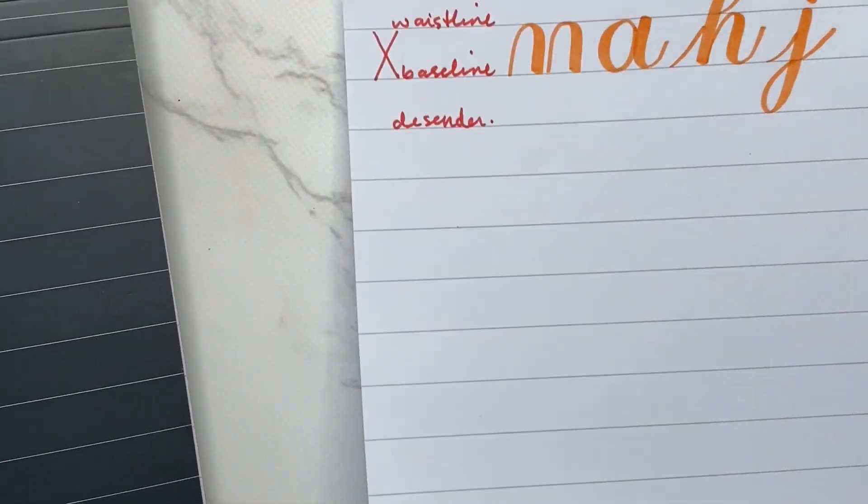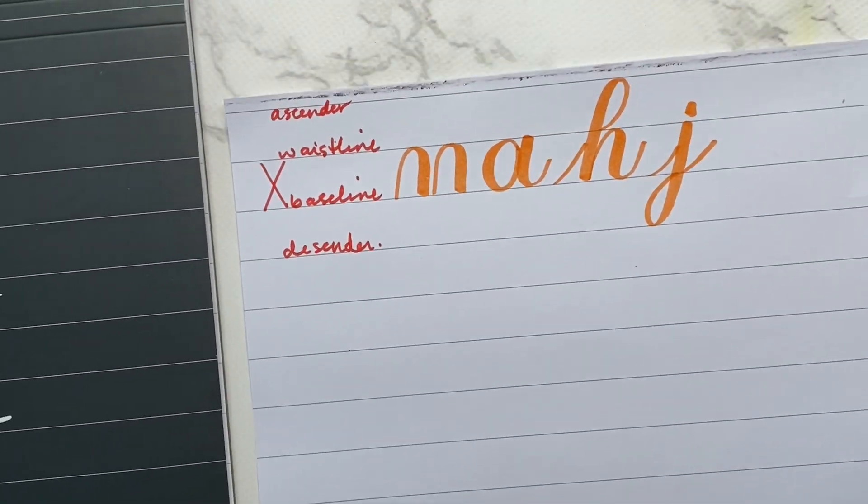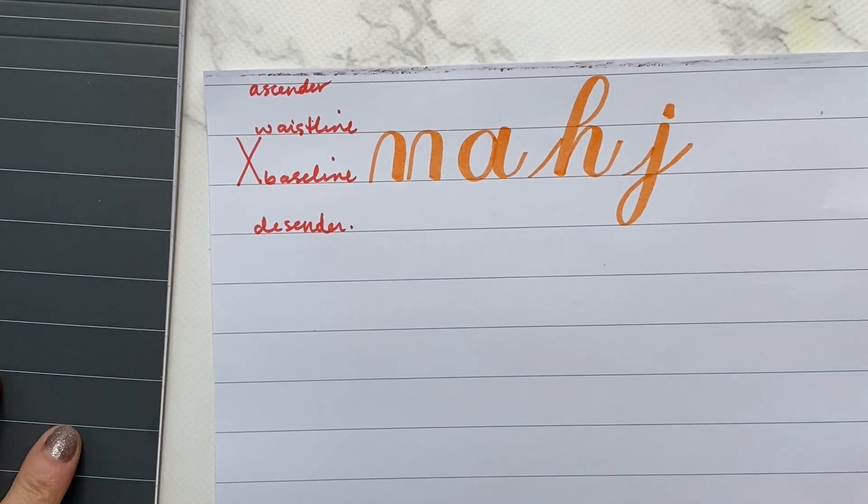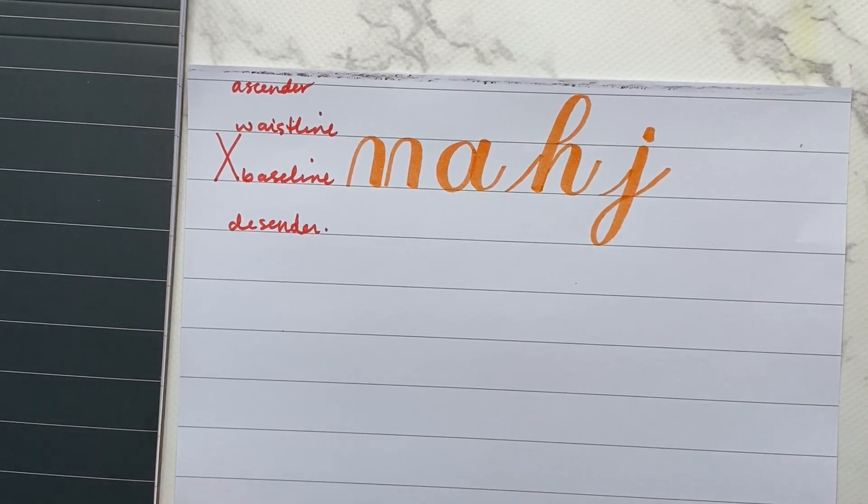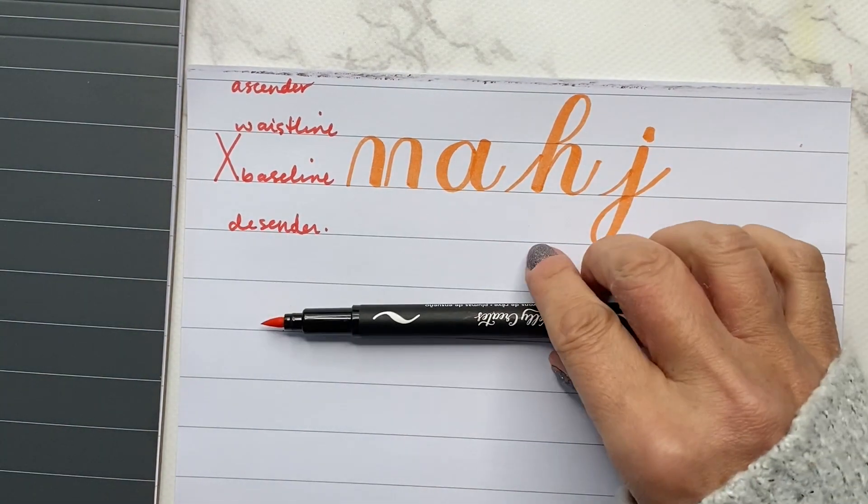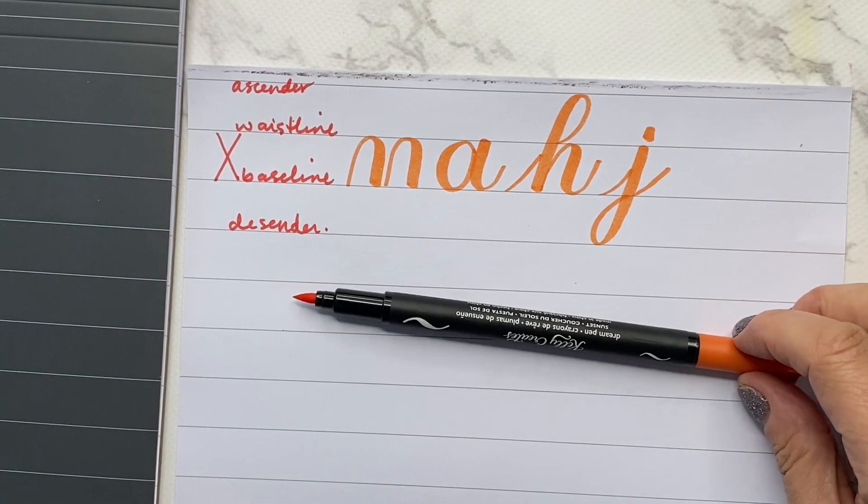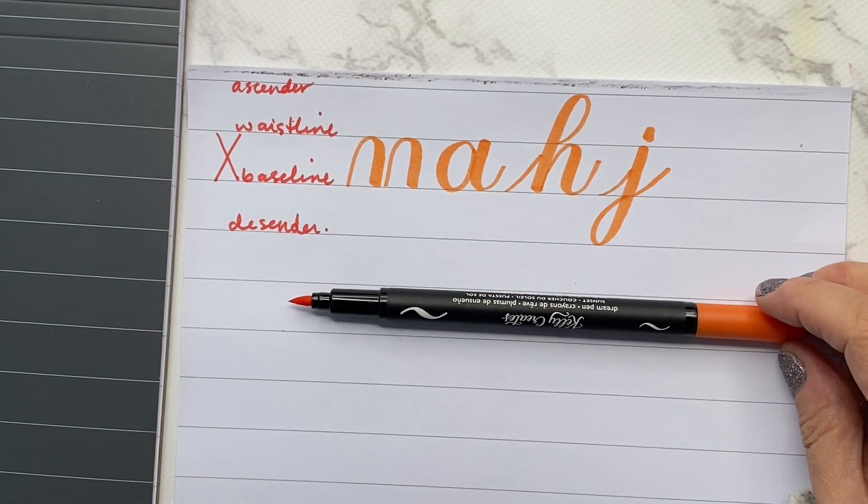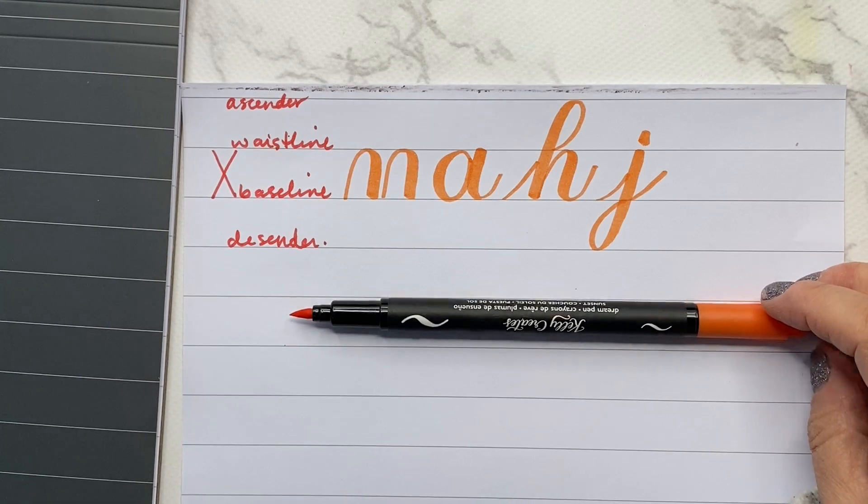All right. So I hope you can enjoy practicing with this lined paper, and I'll see you next time. Thanks for watching.